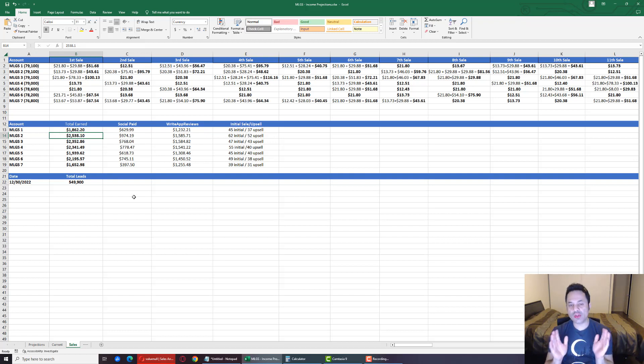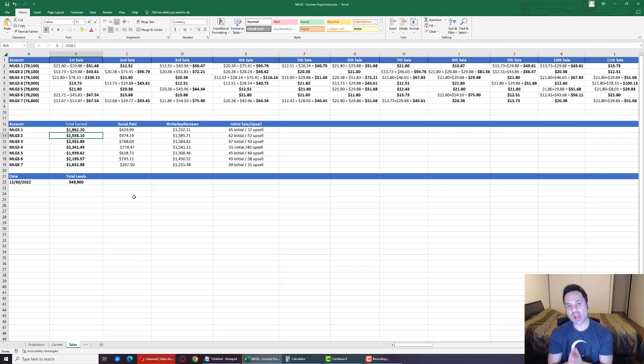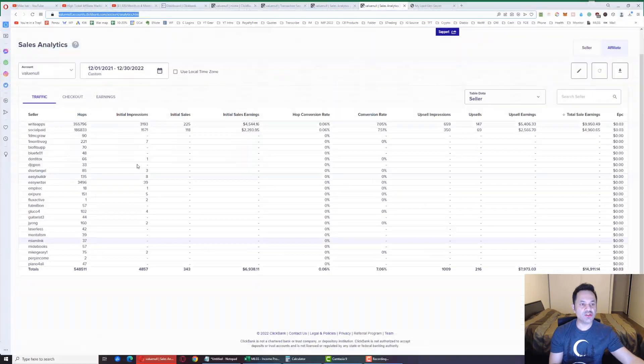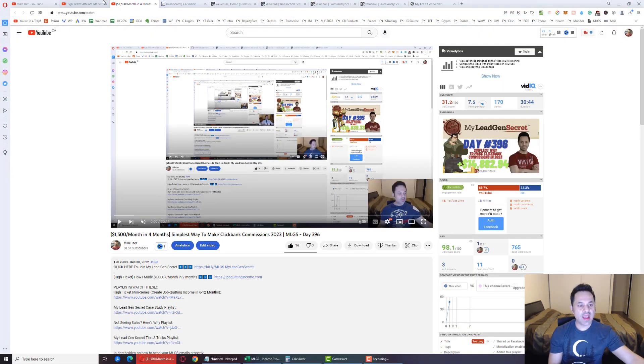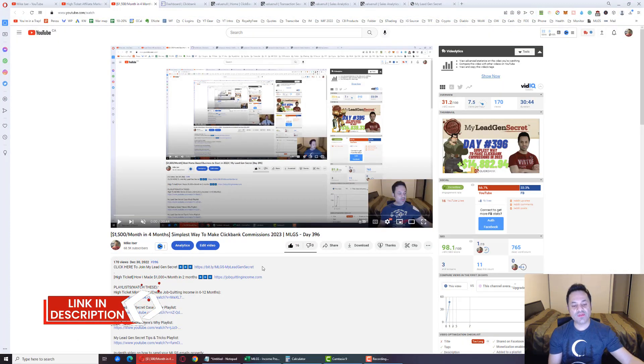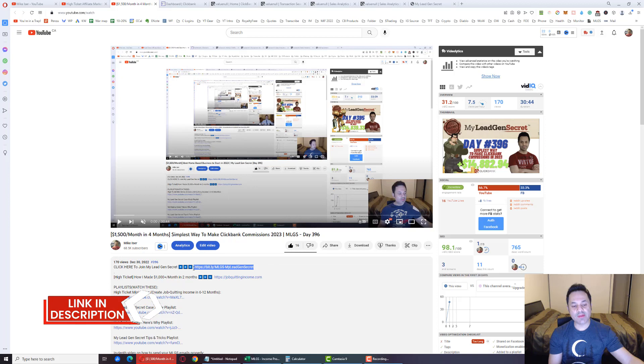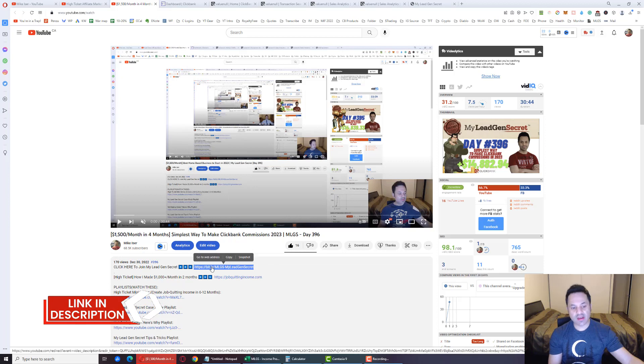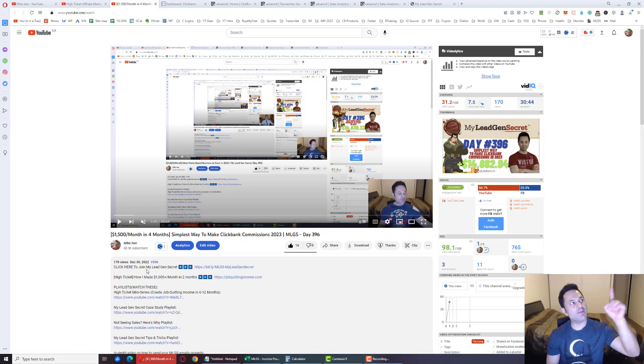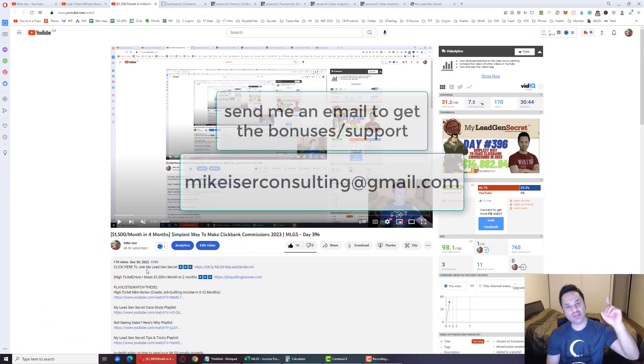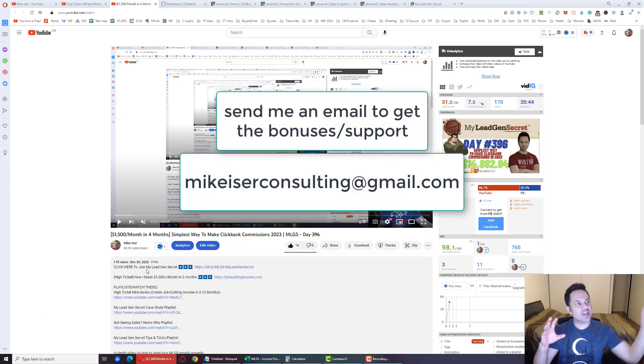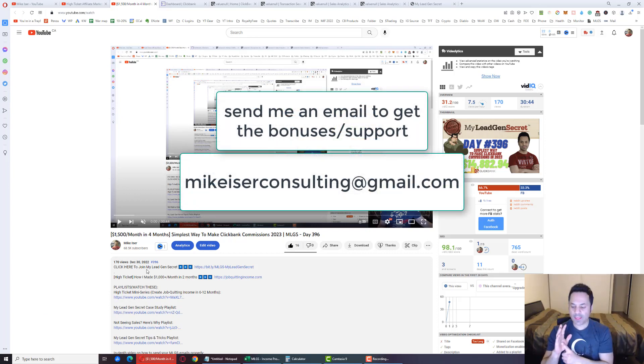So those are the results for the day in question. Now if you want to come on board and give this system a shot, here's what you do. You come over to the description and click on this first link over here. This first link is my affiliate link. So when you use this link, do send me an email at mikeizerconsulting at gmail.com. That way I'll be able to send over some bonuses to your email.